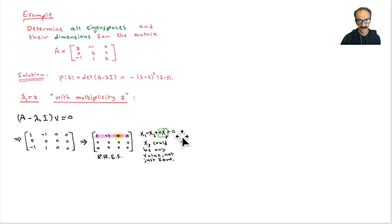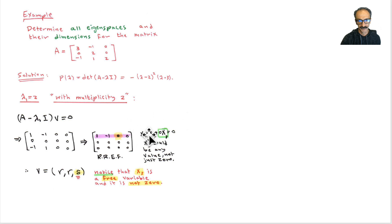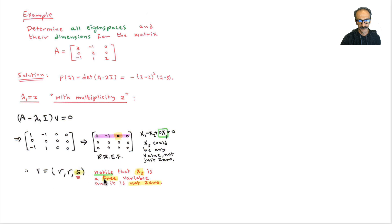Anything will make the last statement true, so x3 does not have to be zero — it's a free variable. Be careful with that. So x3 is called s. The first two rows give x1 minus x2 equals 0, which means x1 equals x2. So x1 and x2 are equal, and x3 is a free variable.